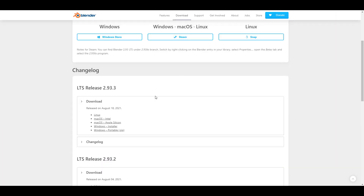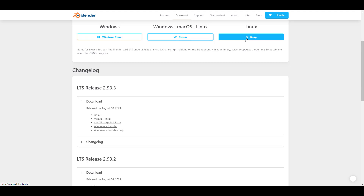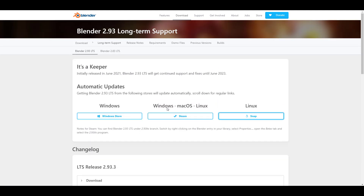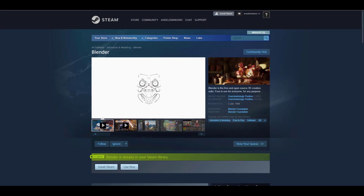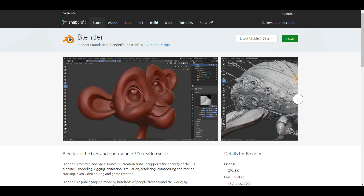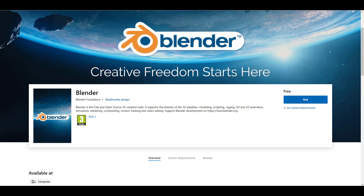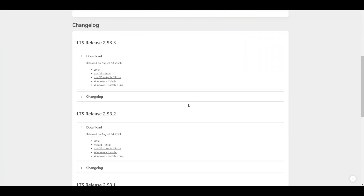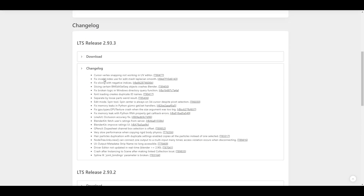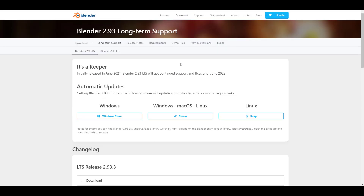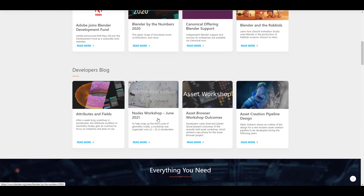For those who are working with 2.93, you can go ahead and get the LTS for Windows Store, Steam, and also Snap. Depending on what platform you're working with, you'll be able to grab it right now and start working with it. It's interesting to see that last week we got an LTS release and this week we're getting another one. There are a couple of fixes and updates in the changelog you may want to check out.